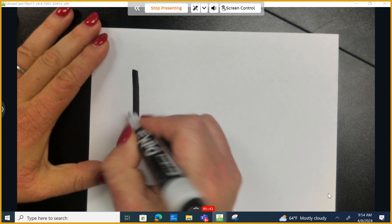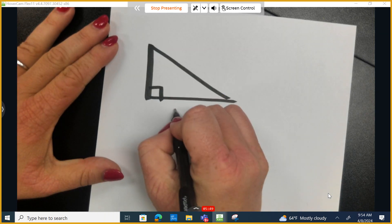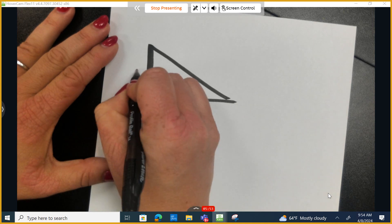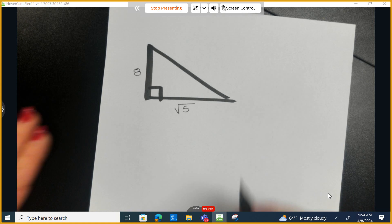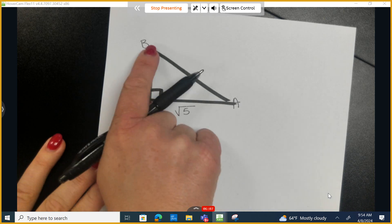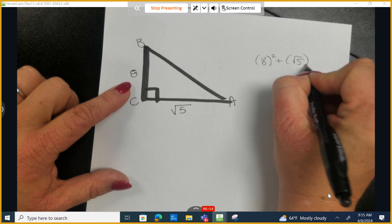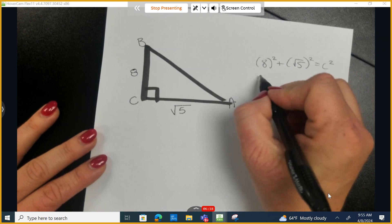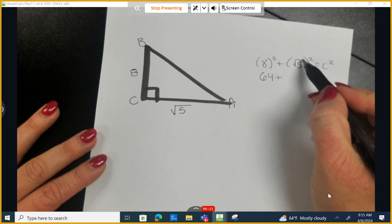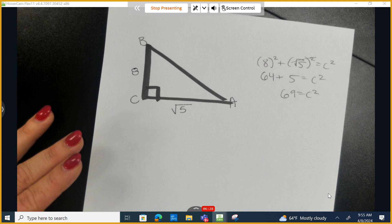Let's do the next example. The two given sides are the square root of 5 and 8. We'll call this angle A. We need to find sine, cosine, and tangent of angle A, but first we need the missing side using the Pythagorean theorem. A squared plus B squared equals C squared. 8 squared is 64, and the square root of 5 squared simplifies to 5, giving 64 plus 5 equals 69, so C squared equals 69.